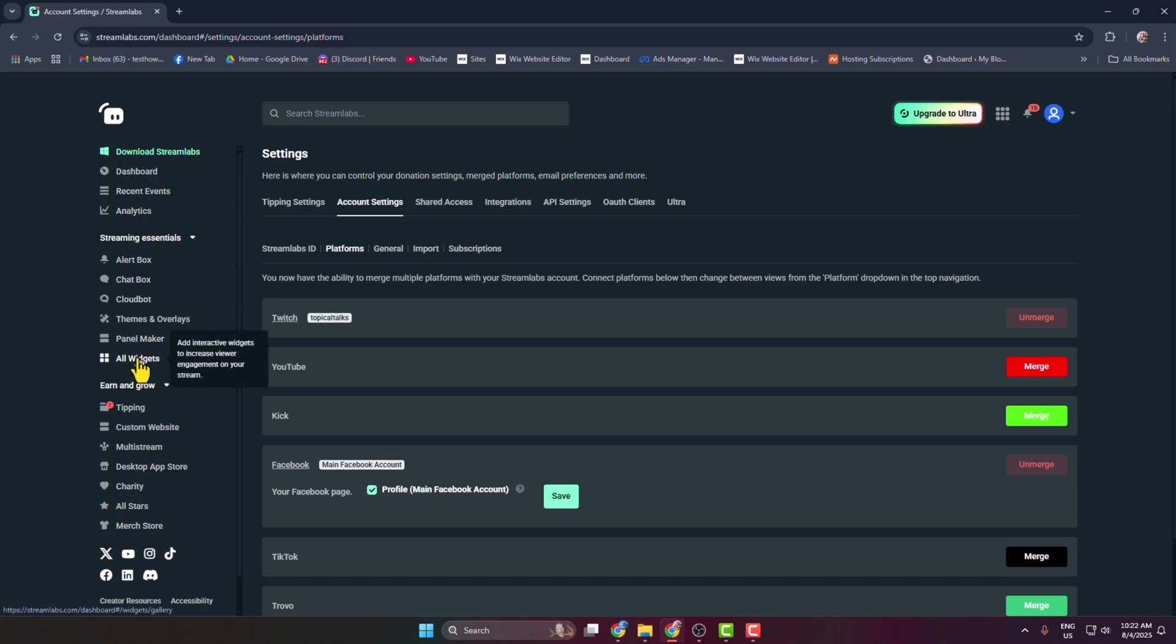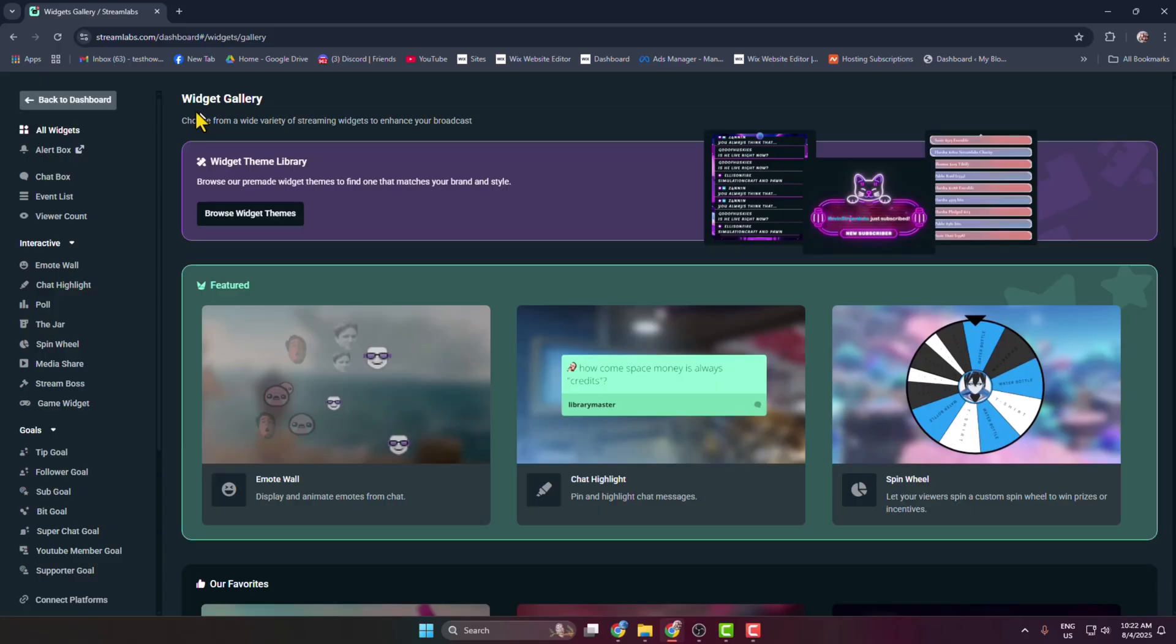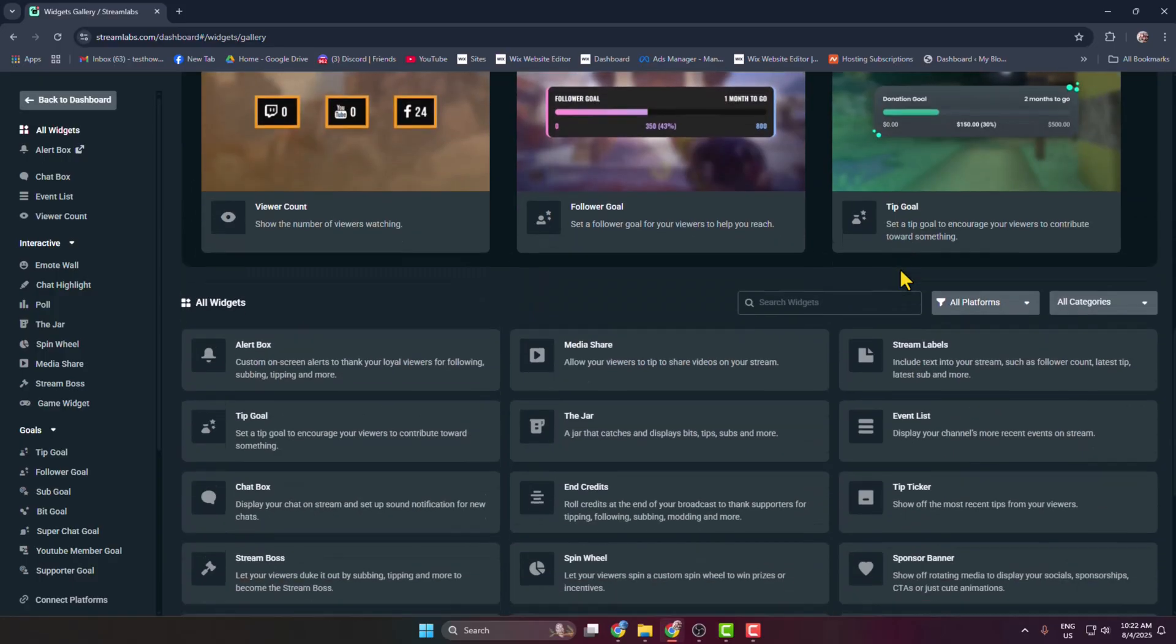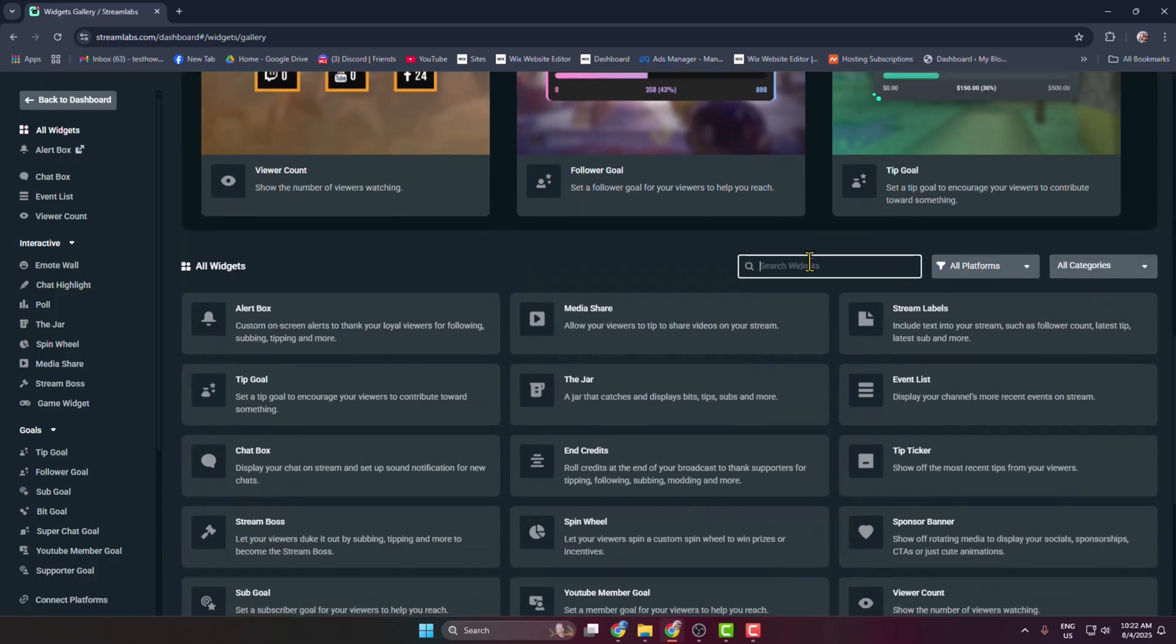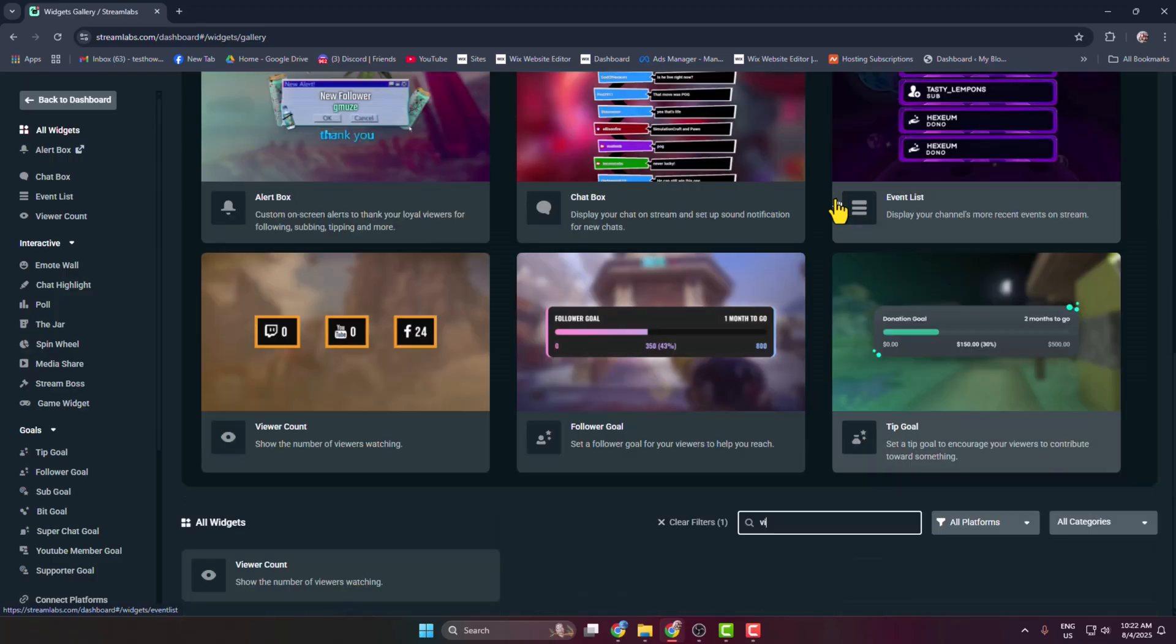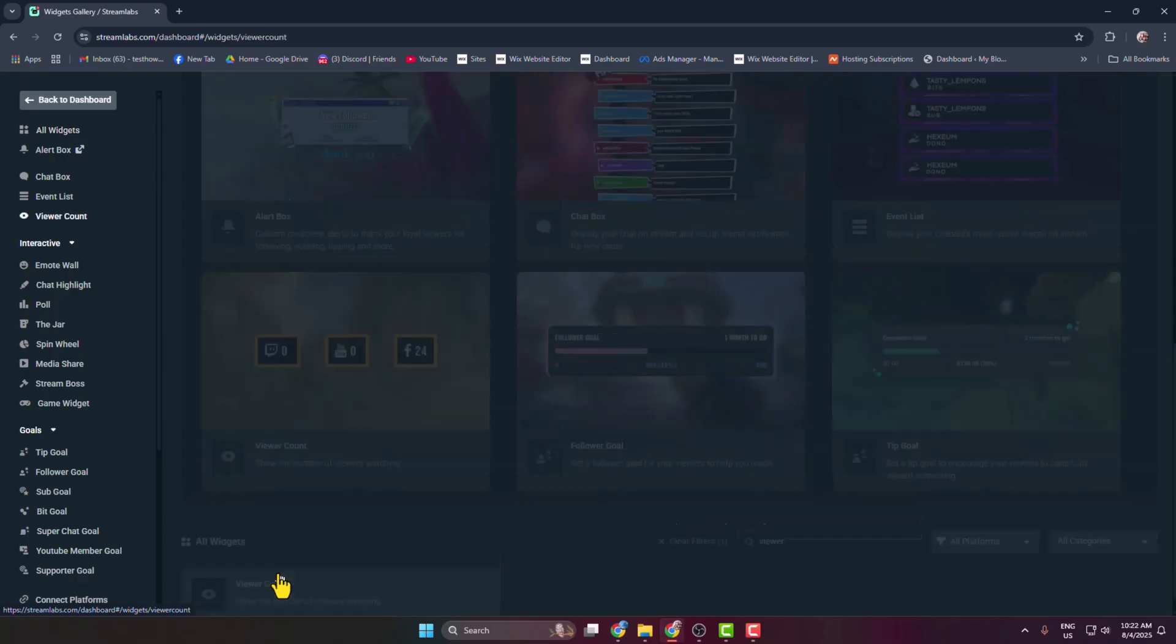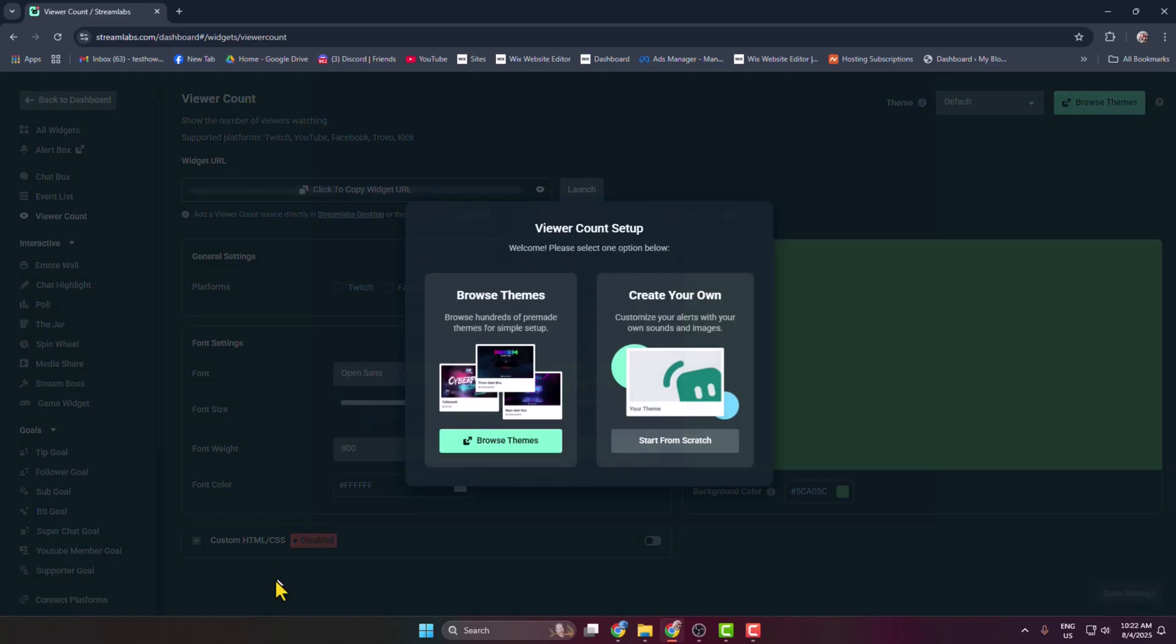In the widget gallery, scroll down and click on the search widget. Type 'viewer count' and you'll see the viewer count widget. Click on it, and in the viewer count setup, select Start from Scratch.